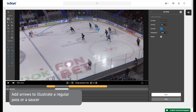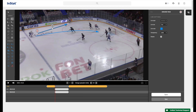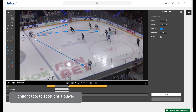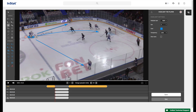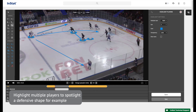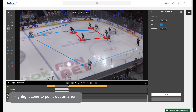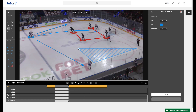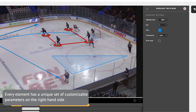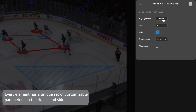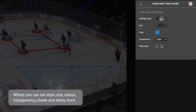Add arrows to illustrate a regular pass or a saucer. Use the highlight tool to spotlight a player, or highlight multiple players to spotlight a defensive shape, for example. Use highlight zone to point out an area, and many more. Every element has a unique set of customizable parameters on the right-hand side, where you can set style, size, color, transparency, shade, and many more.